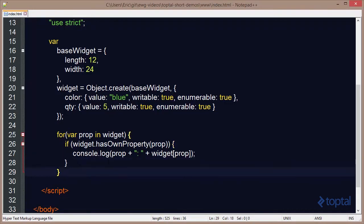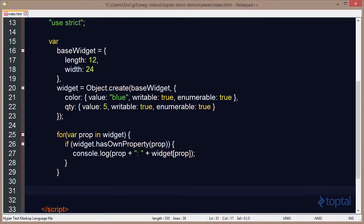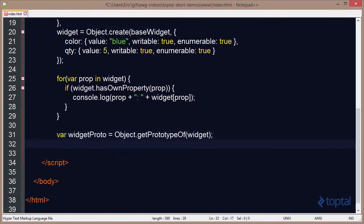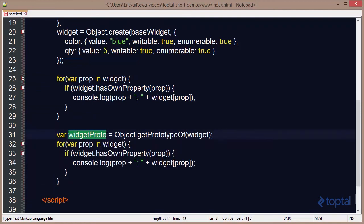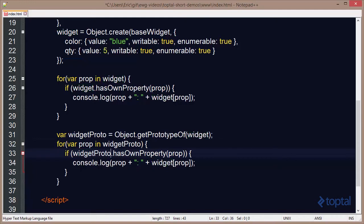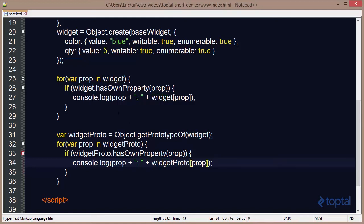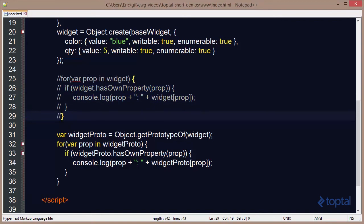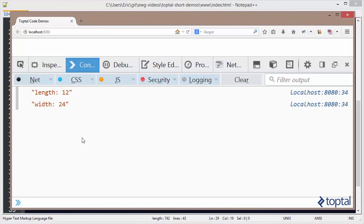If I wanted to pull out just the properties defined on the prototype, I could do this: declare a variable widgetProto using Object.getPrototypeOf and pass in Widget. Then I can copy the loop and iterate over widgetProto instead. Commenting out the previous code, saving, and reloading, we'll see that we get Length and Width.